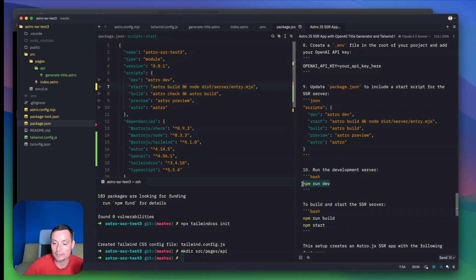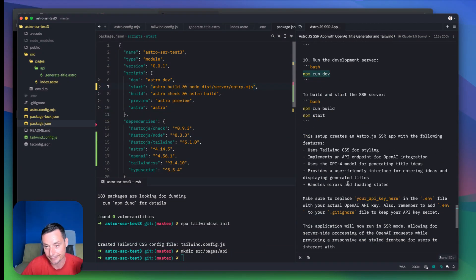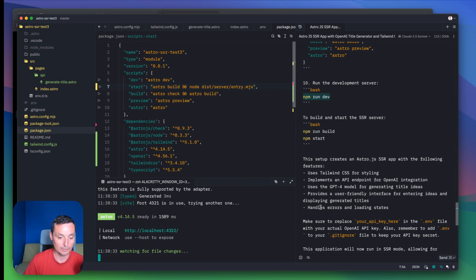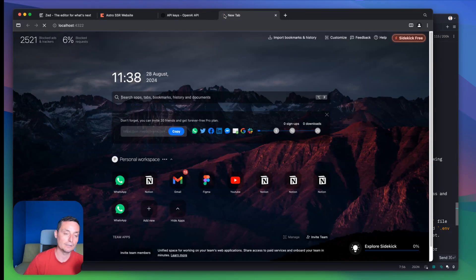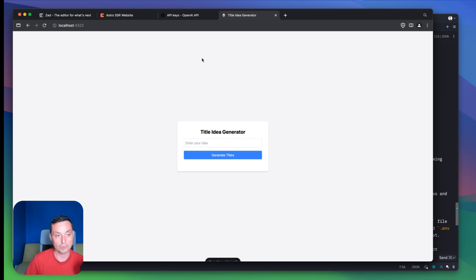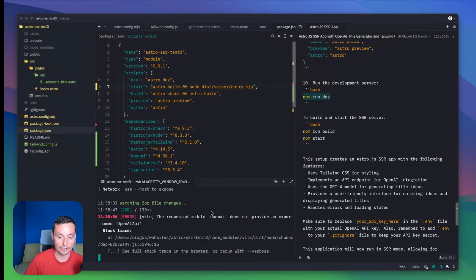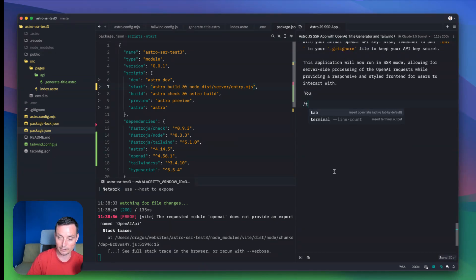Now we should have everything set up, so let's run npm run dev to see if this is working. I'm curious to see if it works — if not, we'll troubleshoot with ZAI. Let me open the browser and put in the URL. Right now we have a functional page with the title idea generator. Let's put 'docker' in here and see if it's working... we get an error: 'Error generating titles, please try again.' So it didn't work — there's an error with OpenAI.